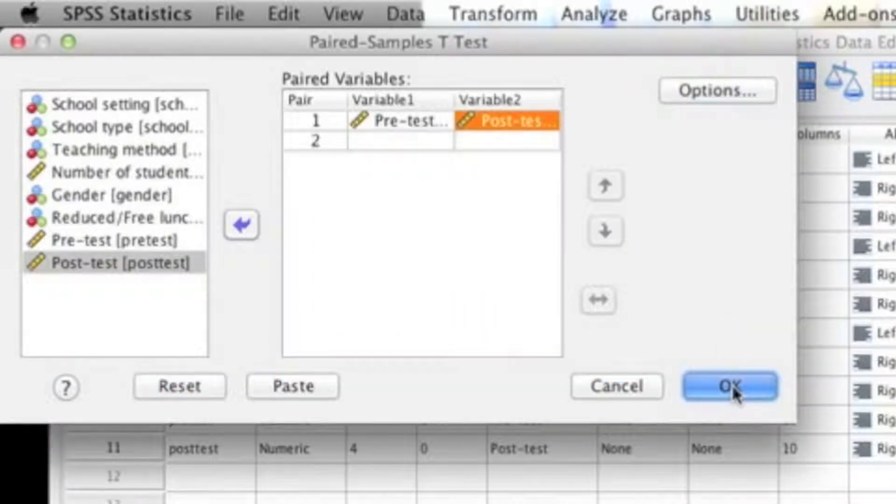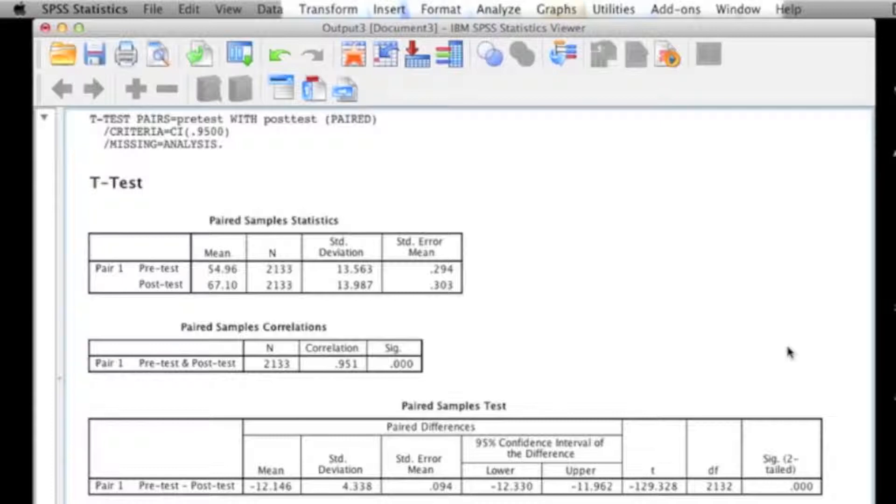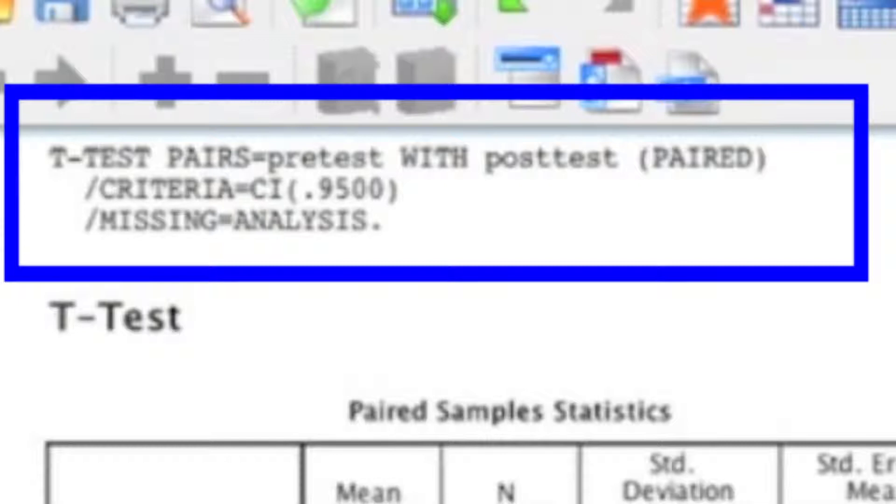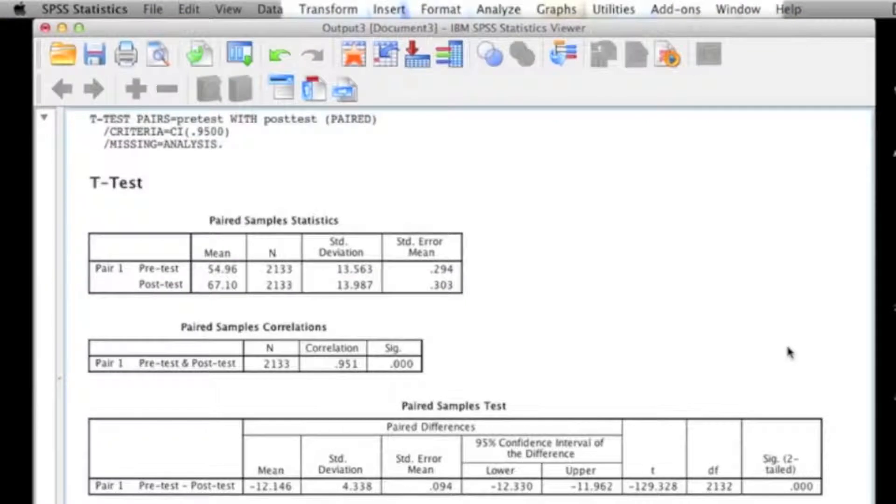After you run the analysis, you'll notice that a new screen pops up, which is called the output file. What SPSS is doing is taking you away from the data file and moving you to the output file. If you look at the top of the output file, you'll notice that there's some text, and that text is called syntax. What the syntax is, is essentially the code behind SPSS. But it's also just a reminder of what you asked SPSS to do. The main thing that you'll be looking at are the three tables in the output file.